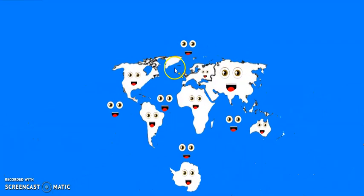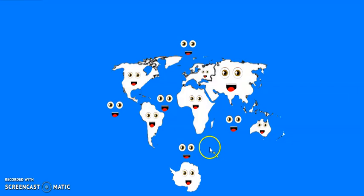We are the nine continents and the five oceans. We will go. Now it's time for us to say goodbye. Goodbye, goodbye.